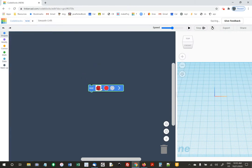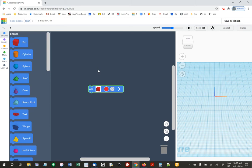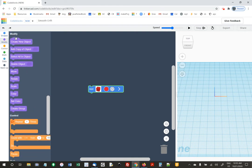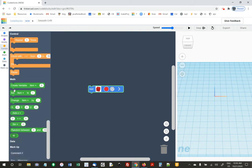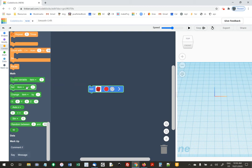You drag over a block. There's no 'when green flag clicked' — you just have blocks, no special top block. We have shapes, ways to modify shapes like moving, rotating, making them bigger or smaller, changing colors, grouping. We have control like looping, math things, and commenting.